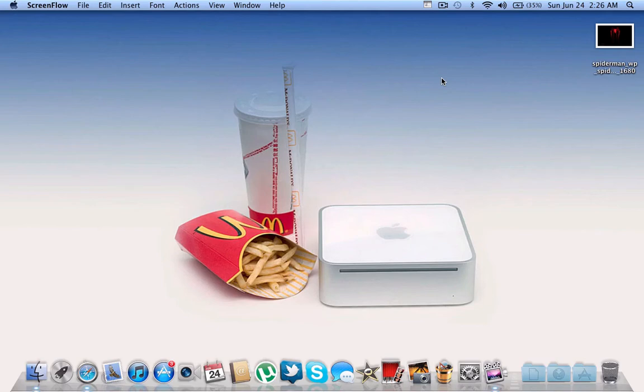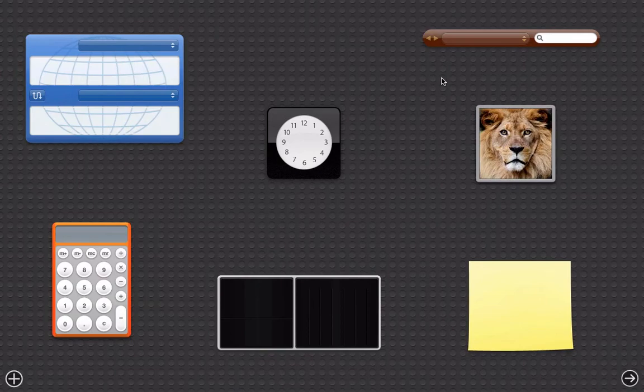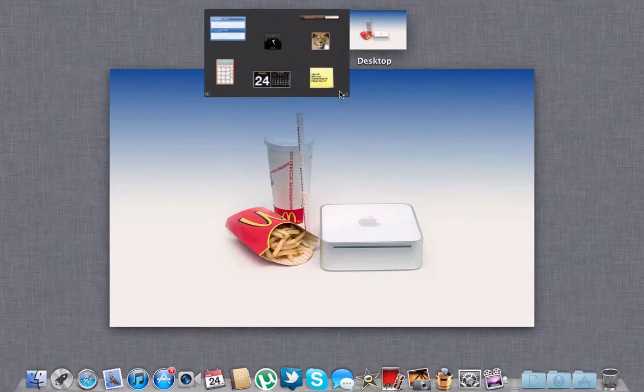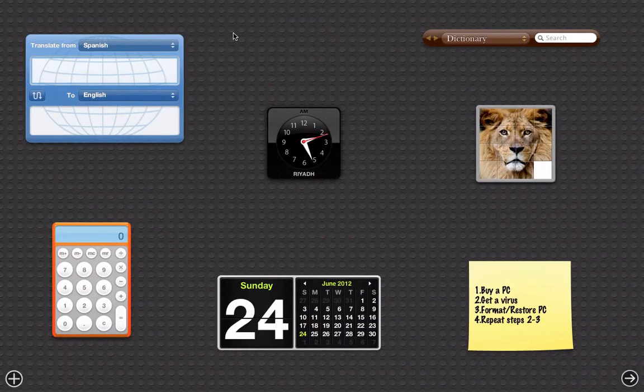Hey, what's going on YouTube? Today I'm going to show you how to change the background of your dashboard, which is the little space here with all your widgets on Mac OS X Lion.